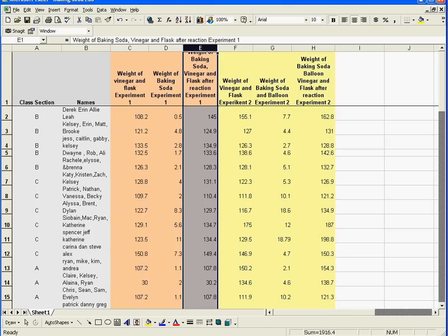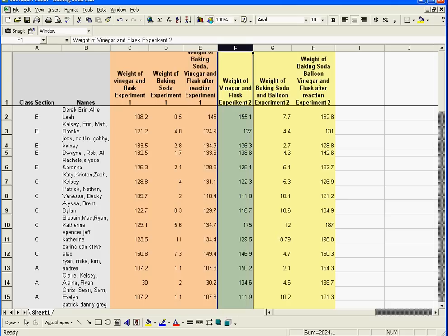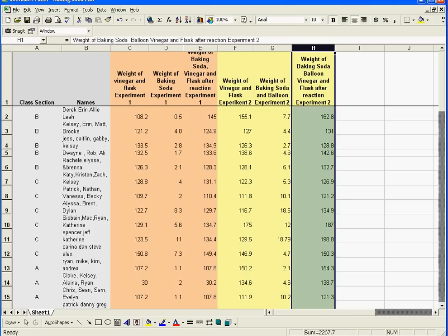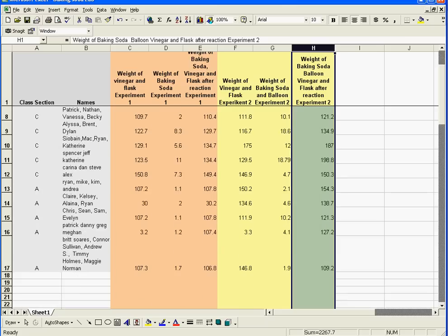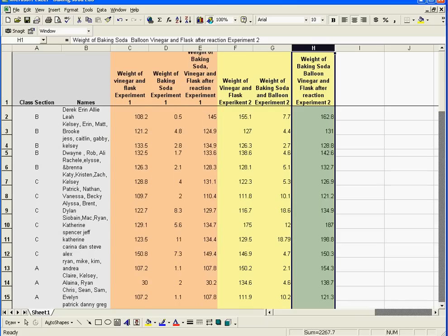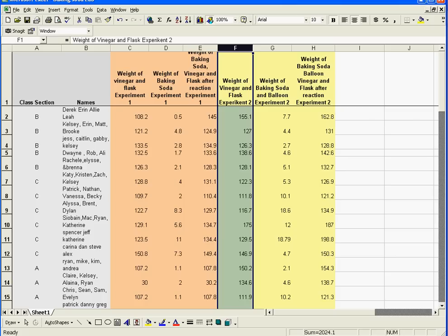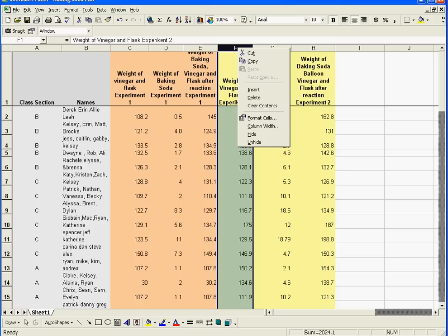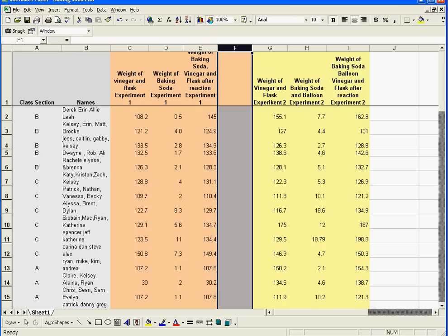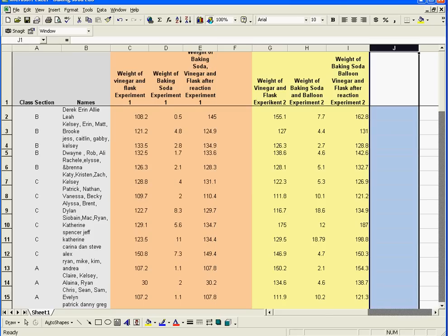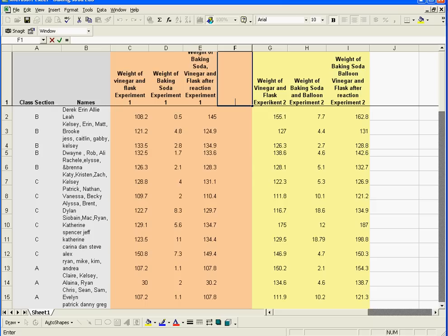Now, the second reaction was the vinegar and the flask, the weight of the baking soda, and then the total weight of the whole thing. In order to give ourselves a place to actually do some work, I'm going to insert a space here. So I click on the F at the top of the column, right click, insert, and that gives me a nice blank column. And then at J, I'm going to do the same thing. In this column, I'm going to write 'expected weight.'